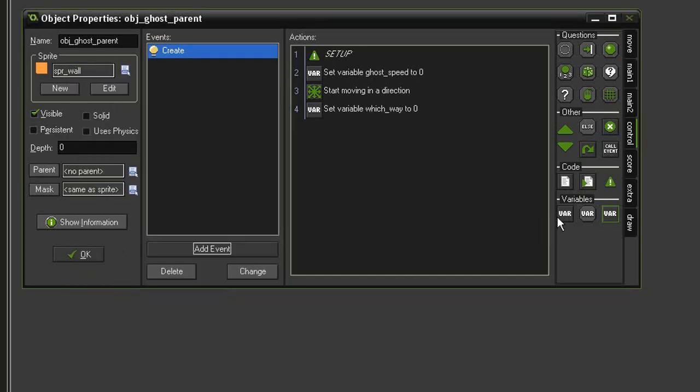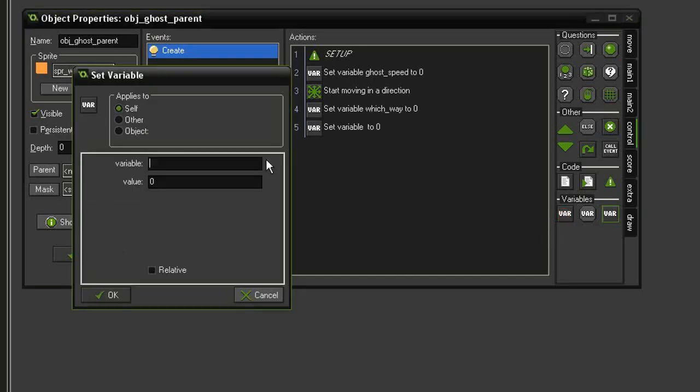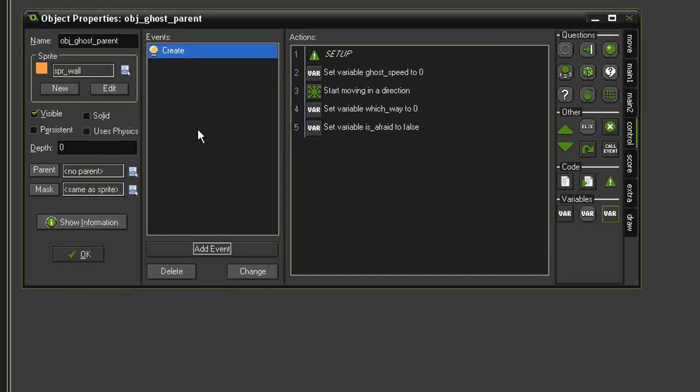And then finally, I want to create another variable called is_afraid and set it to false.